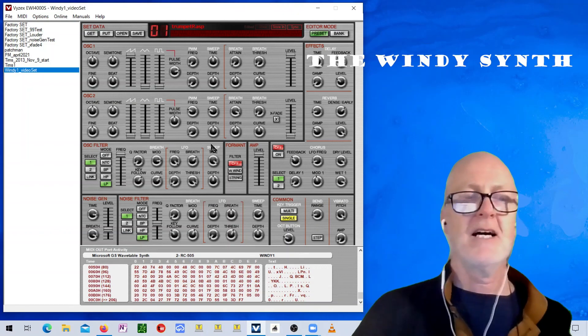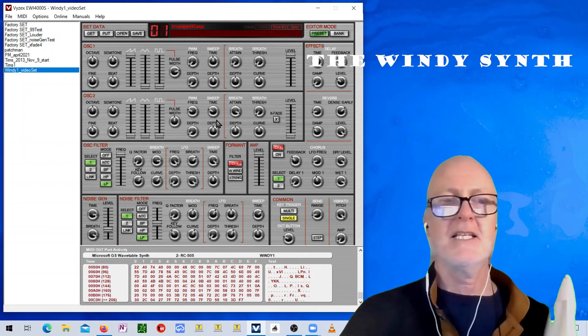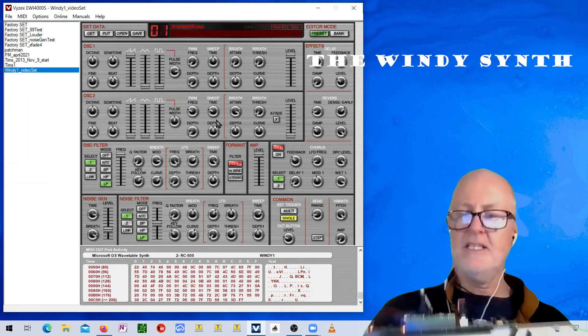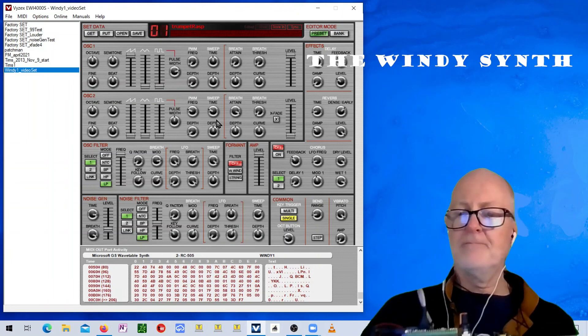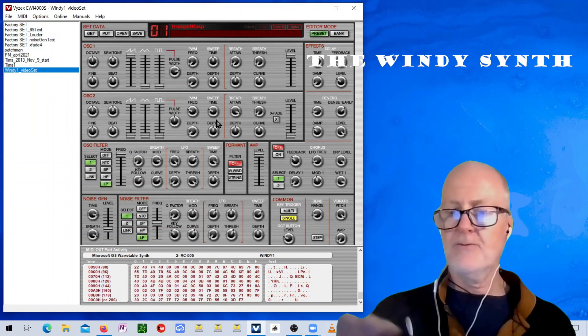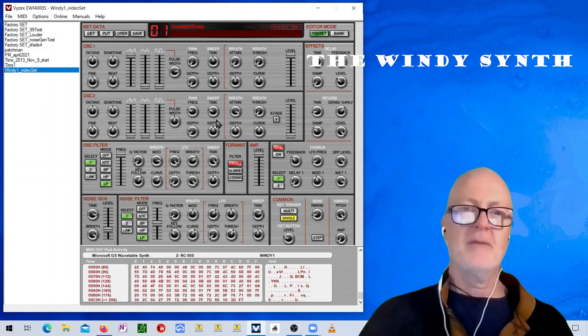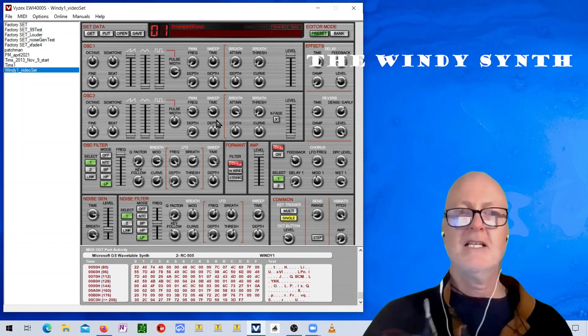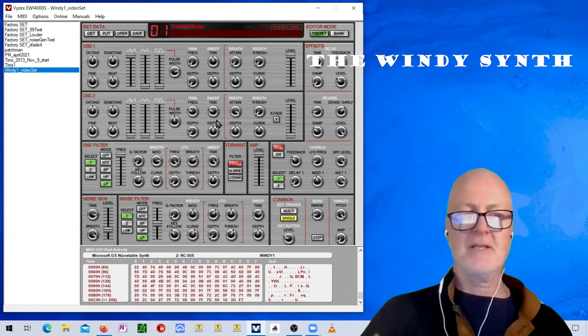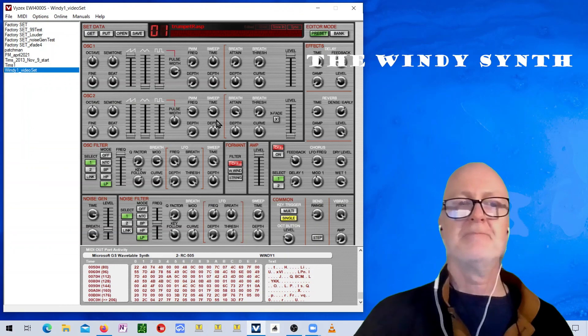But, the rest of it's working pretty closely to what the 4000 does. So, anyway, I'll be posting the source code for the Teensy 4.1. The Teensy 4.1 I use. I'll be posting it online. Eventually. I don't have that posted yet. But, I'm going to clean it up a little bit. And, then we'll get it posted.